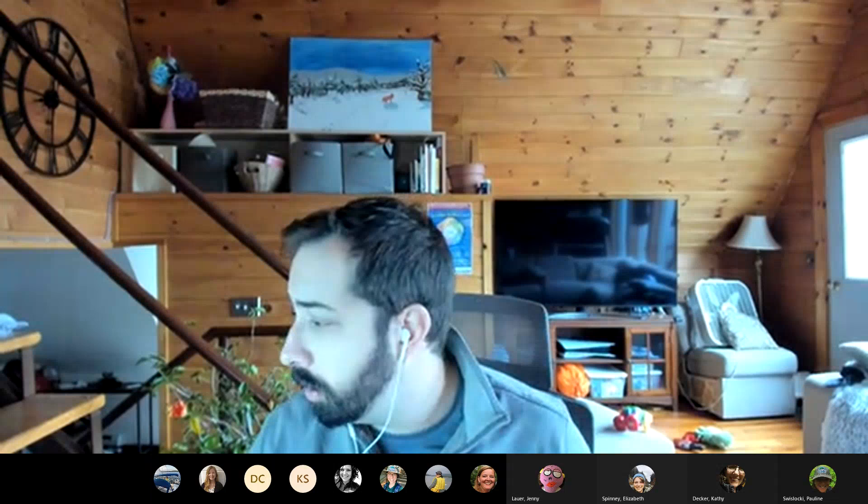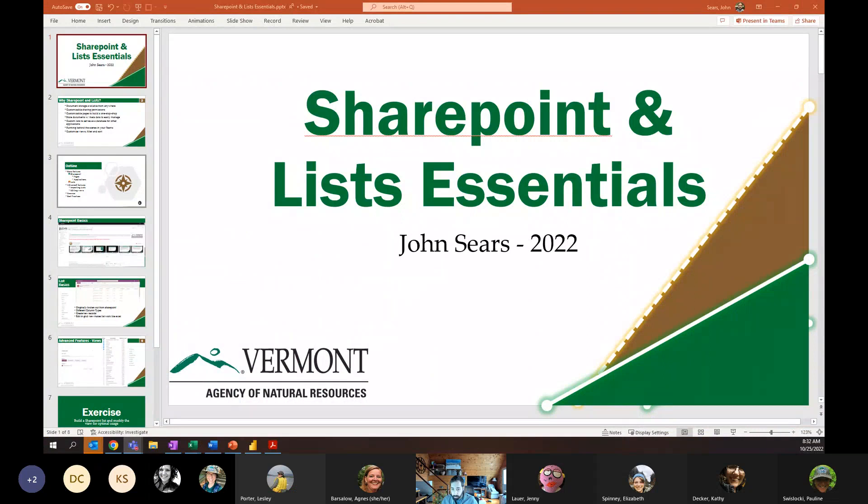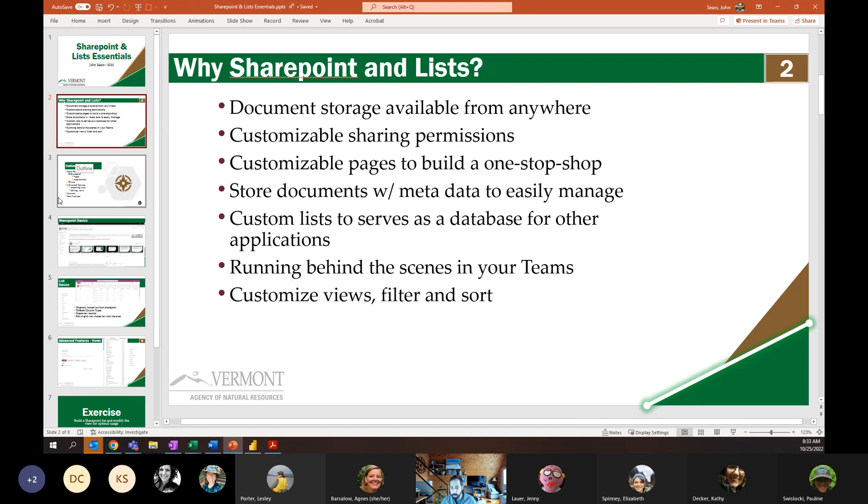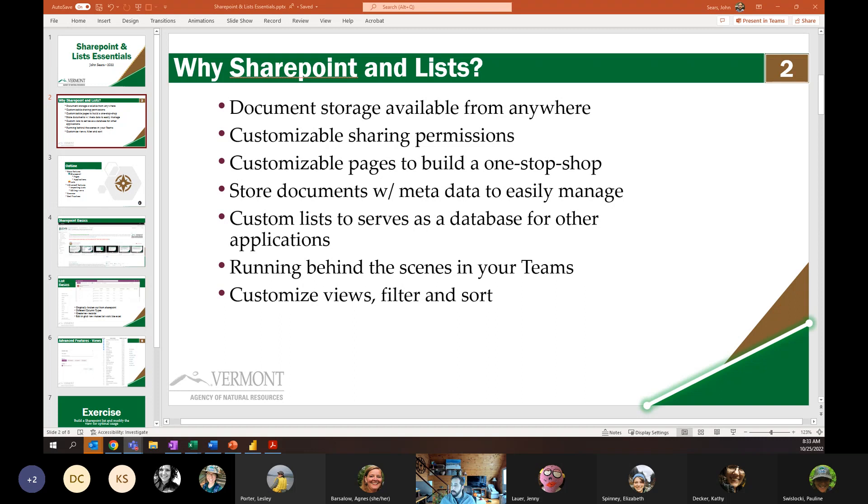So first, let's talk about what you might want to do with SharePoint and lists. Document storage accessible from anywhere. Customizable sharing permissions. So one of the things that can be really tricky is controlling who can see what. And we can really control that using SharePoint and lists.